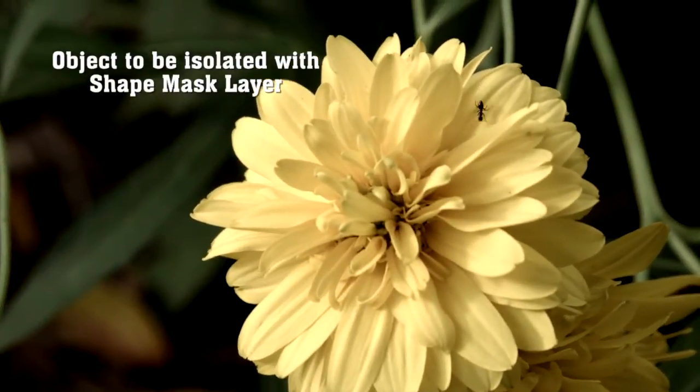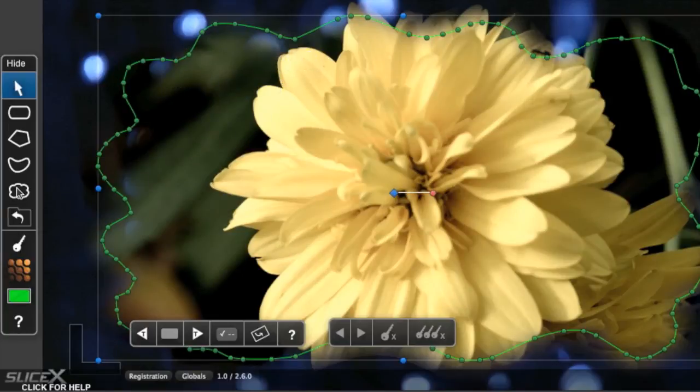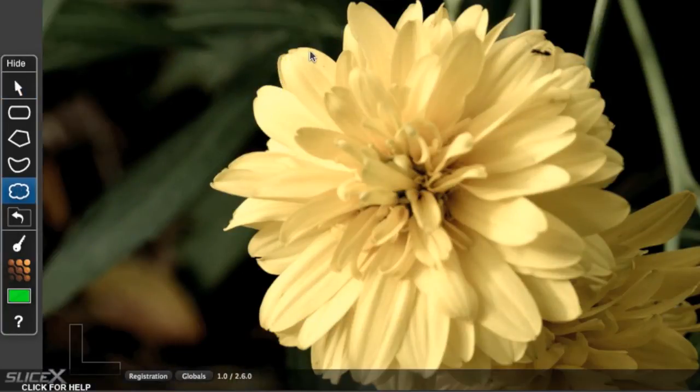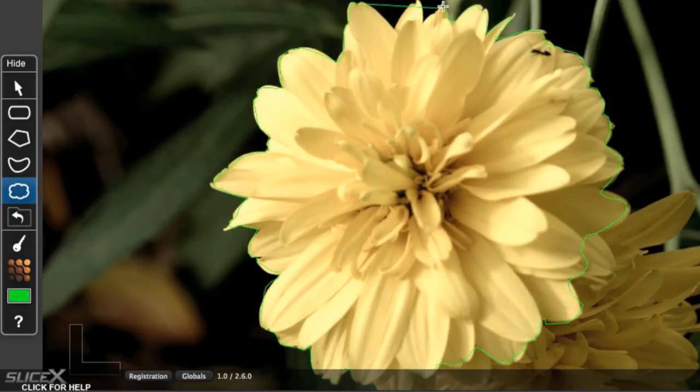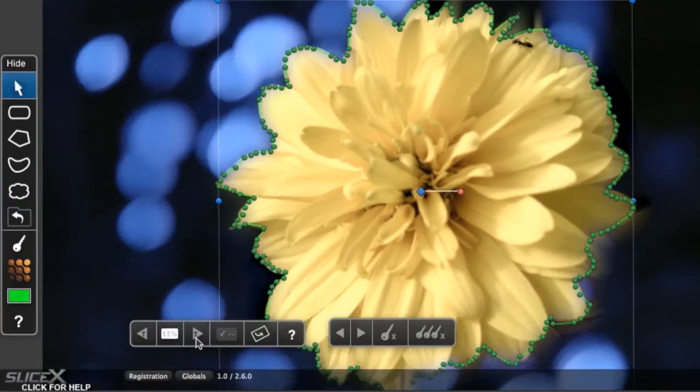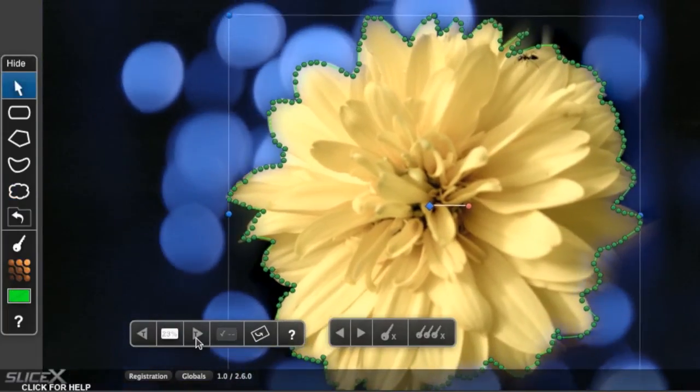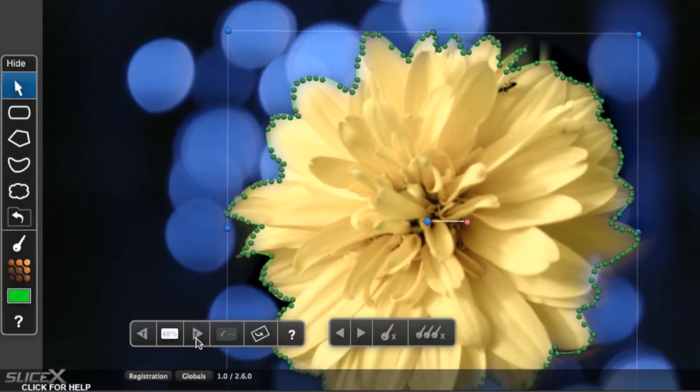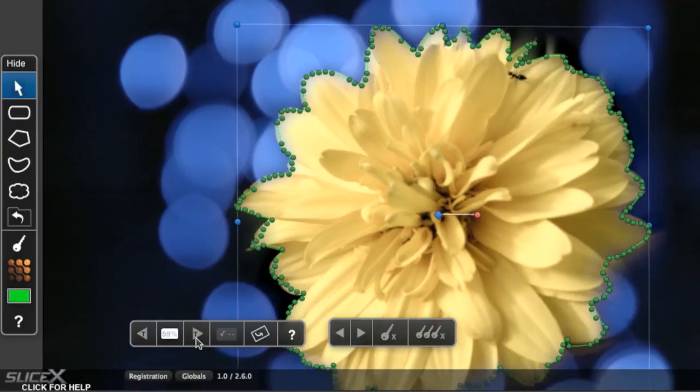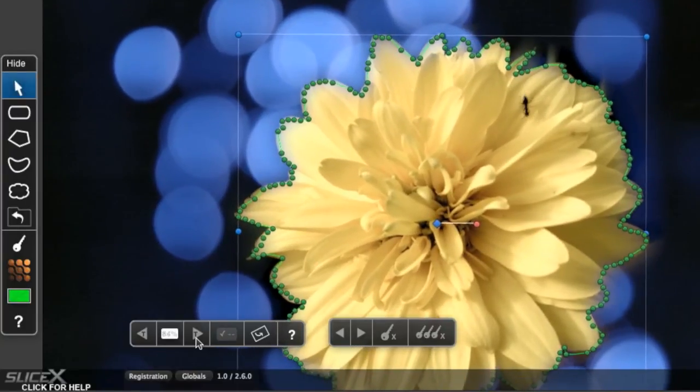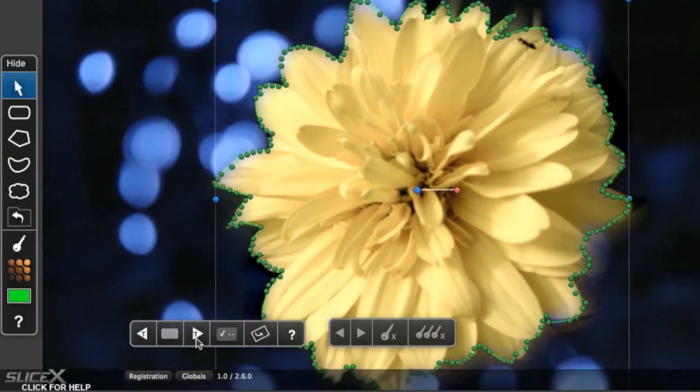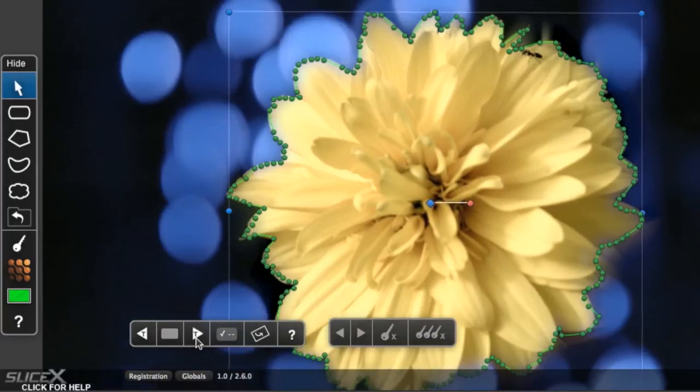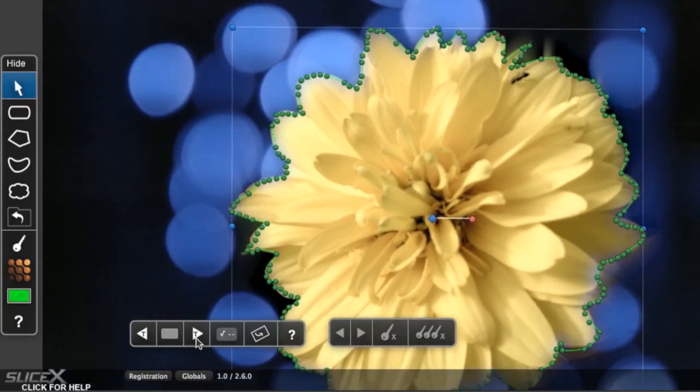Even complex shapes, like this flower, are no problem. Using the Shape Mask layer effect with the Freeform Shape tool, just draw around your object. This flower is blowing in the breeze, but we can still track it. The shape is quite complex, and tracking will take a little while, but it's quite successful. This can be like keying without a green screen.